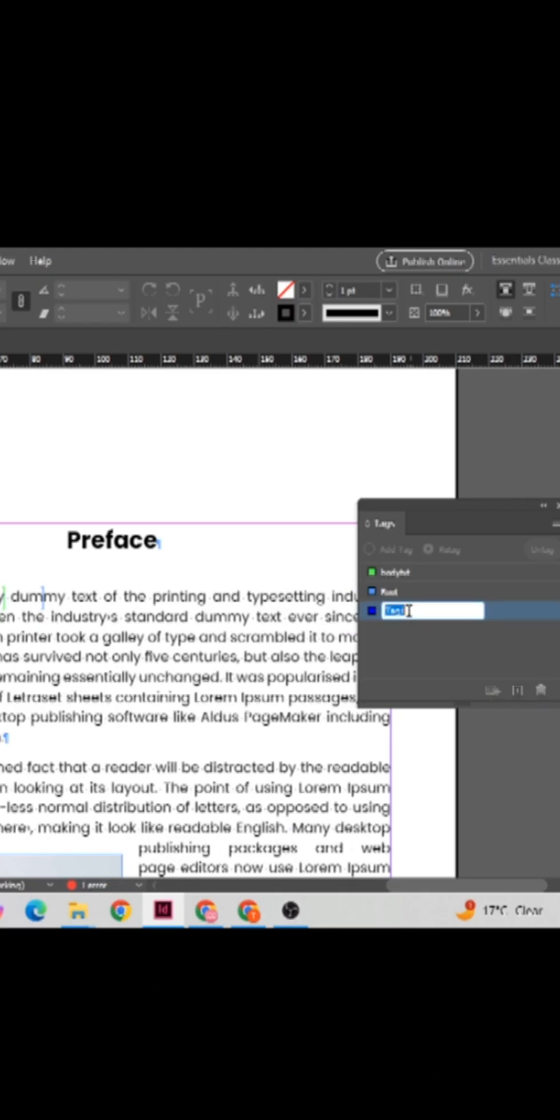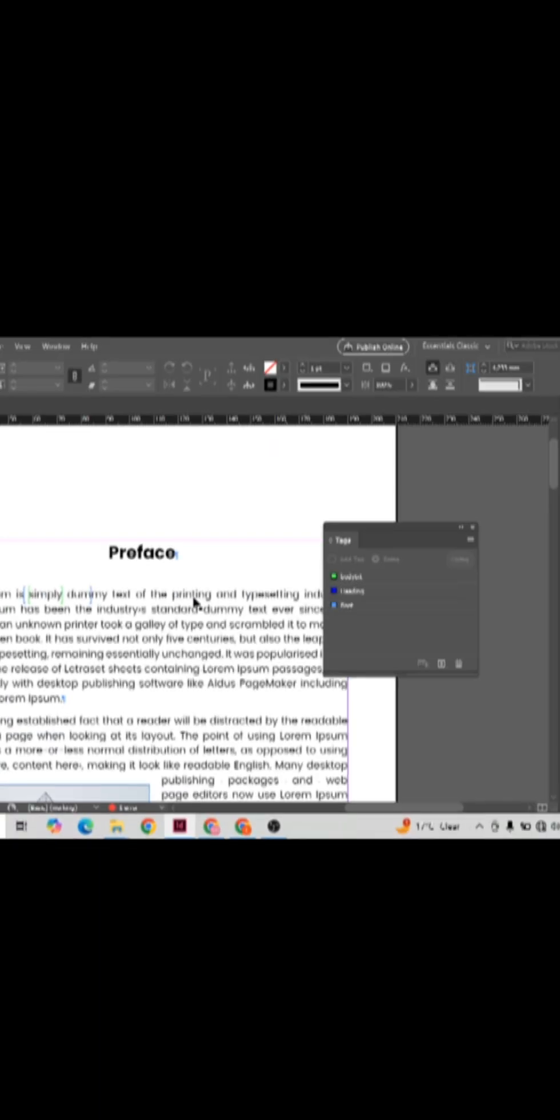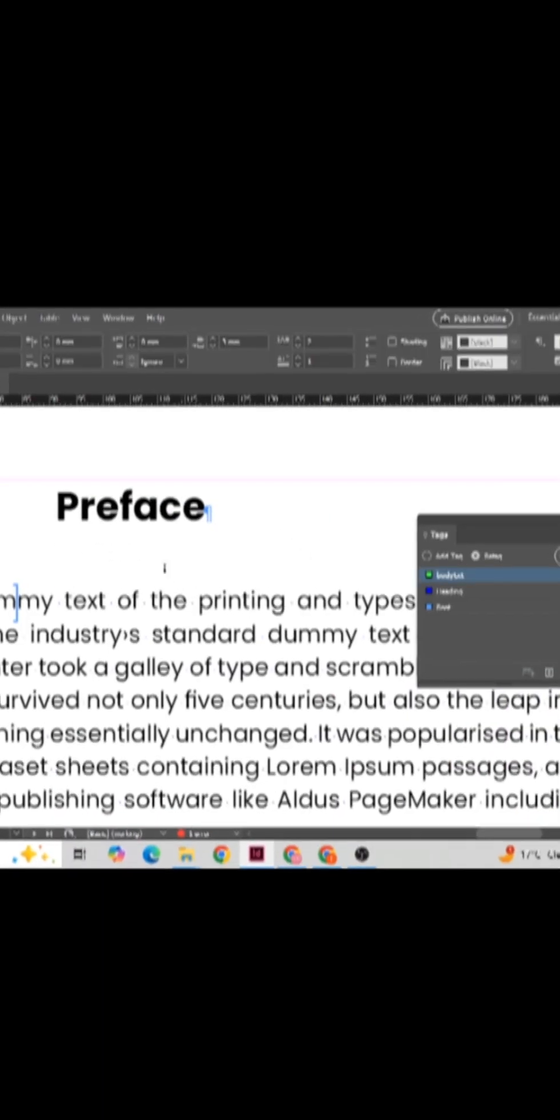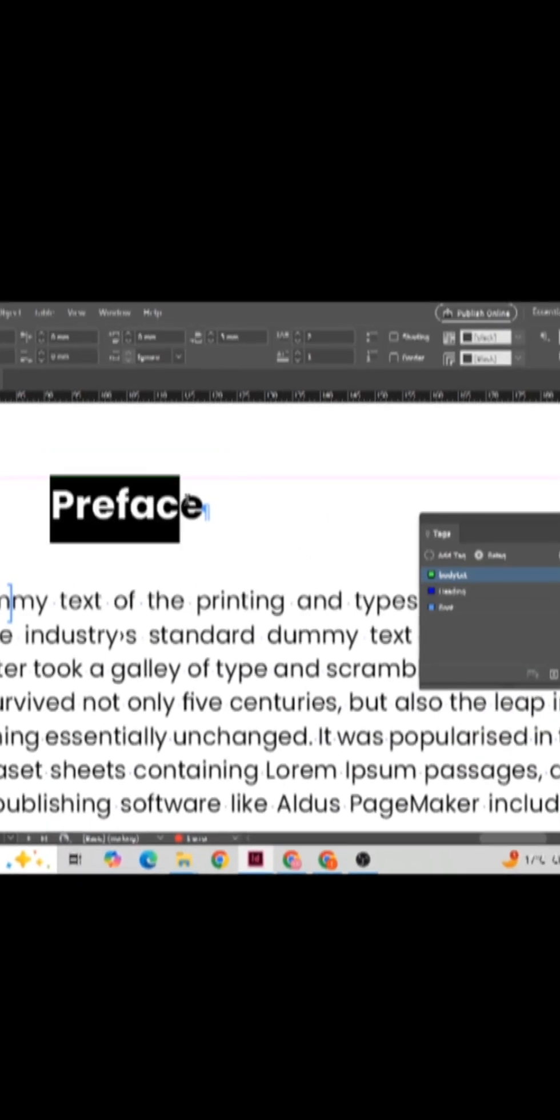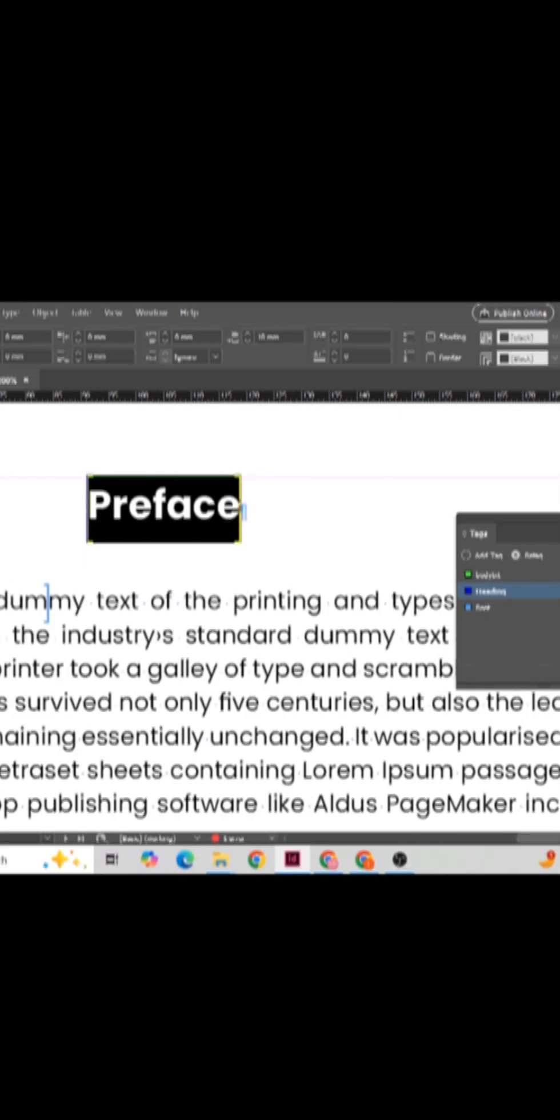Once you click here, you can see a new tag has been created. Now you can give the name of the tag. For instance, I'm giving the name 'heading'. Now the new tag has been created. For applying, simply select the text on which you want to apply and click on the heading. Now you can see the tag has been applied.